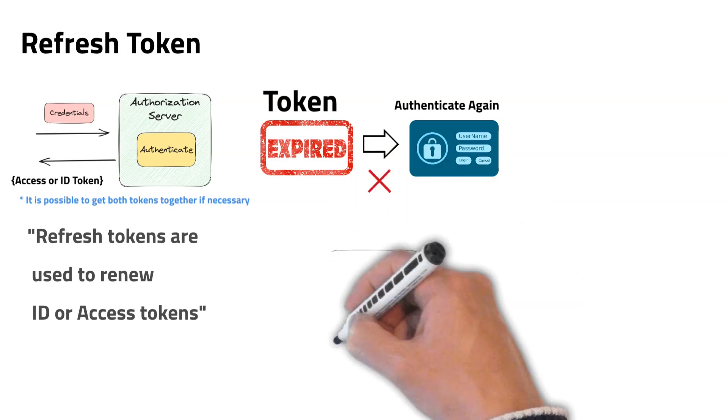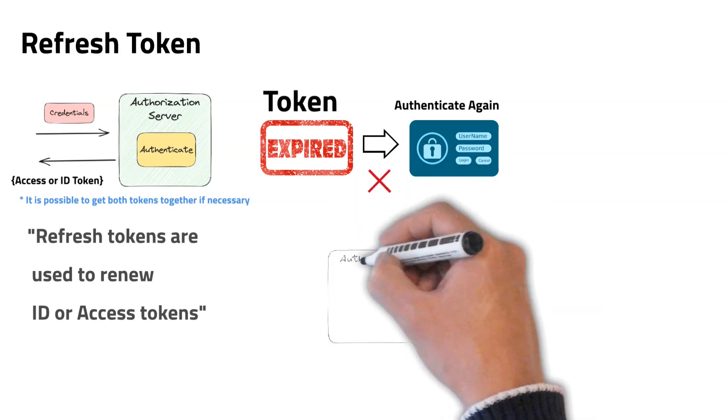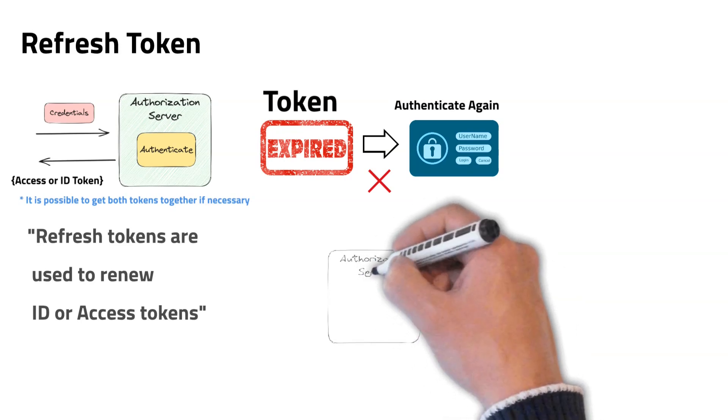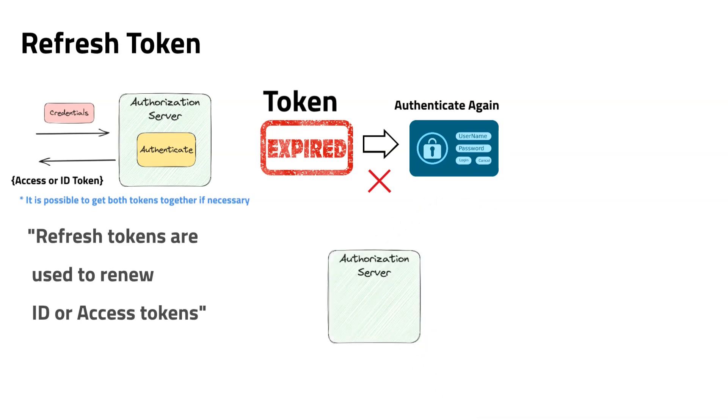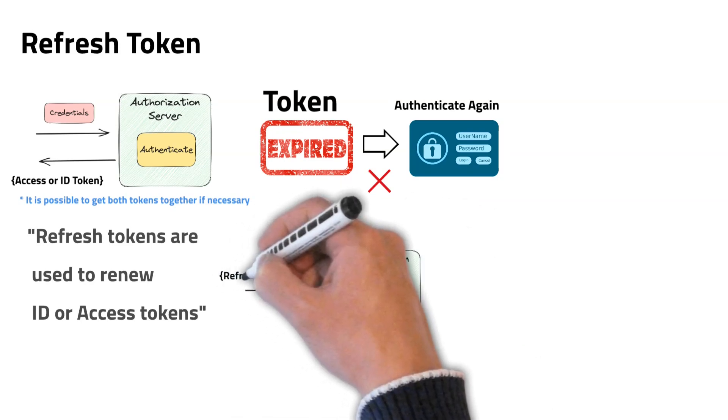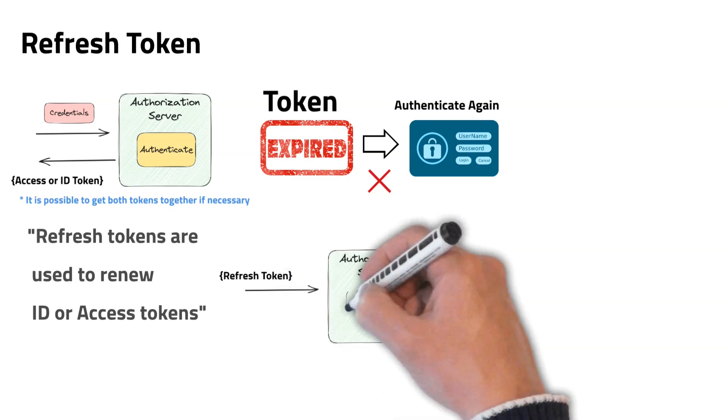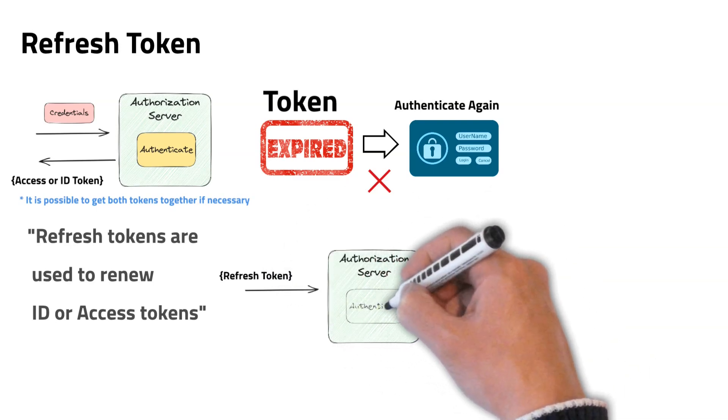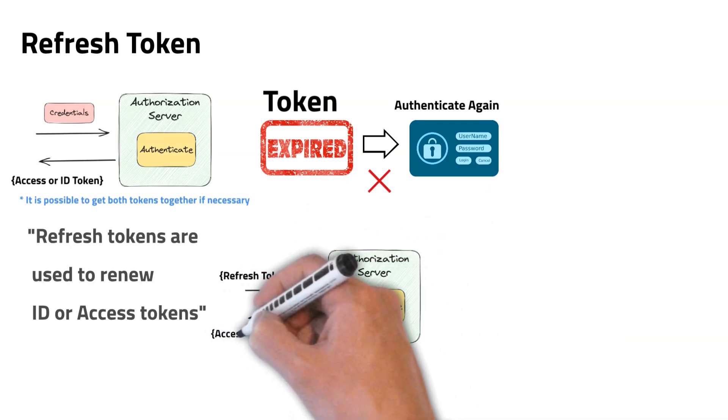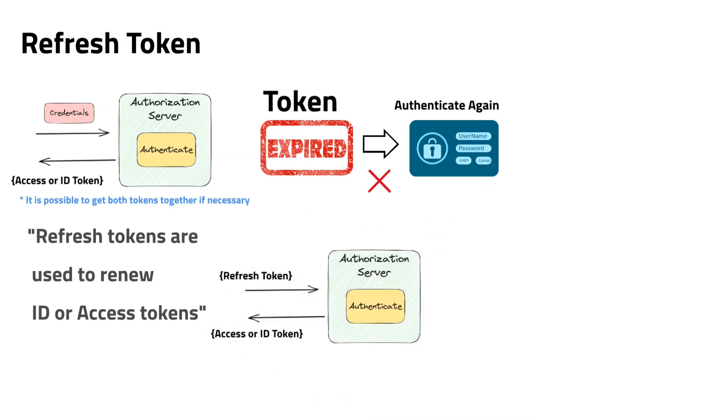When an access token or ID token is expired, you only need to send another request to the authorization server including the refresh token, and then you can get another new token from the authorization server.